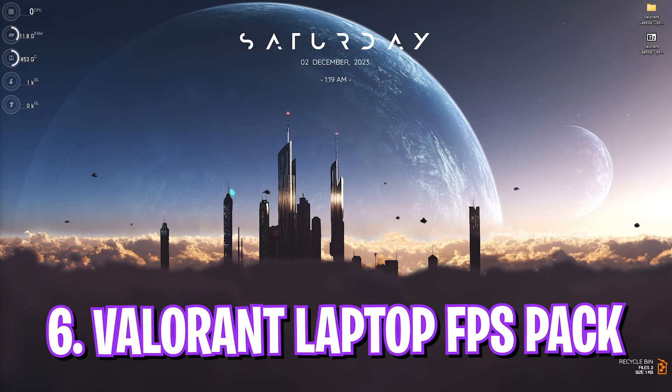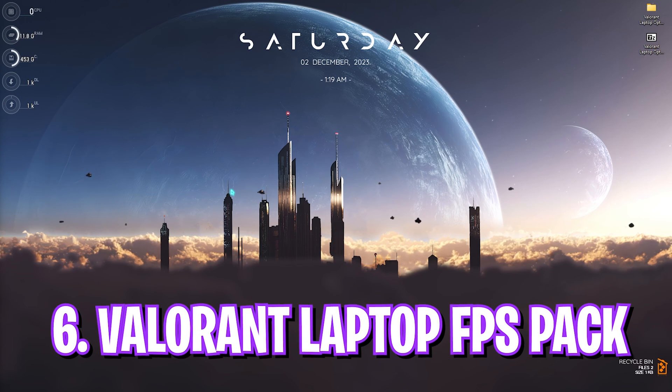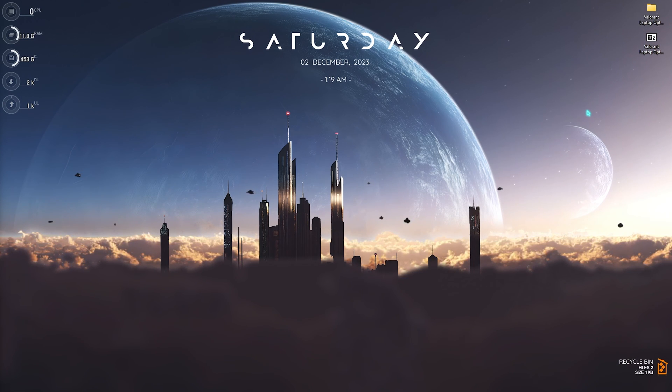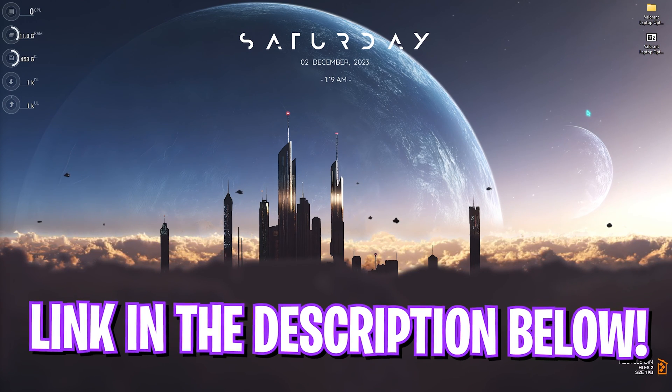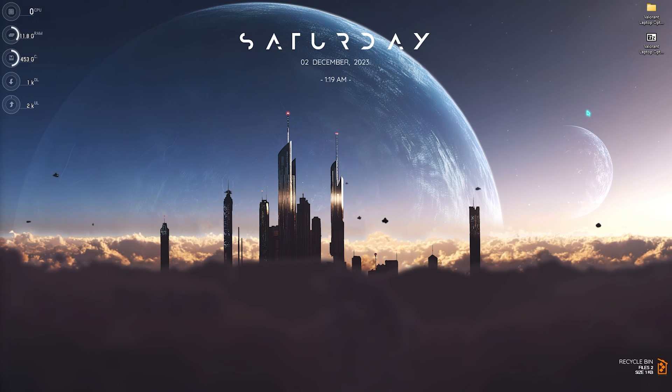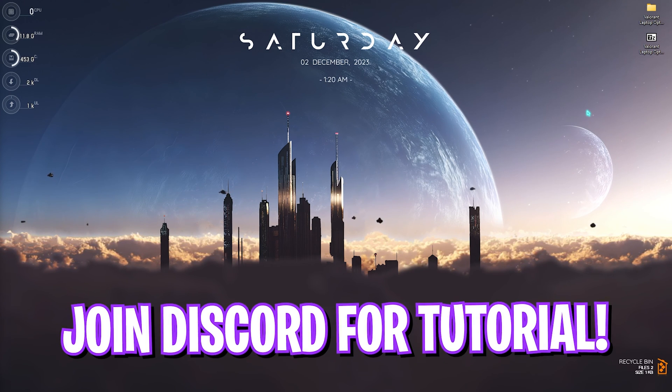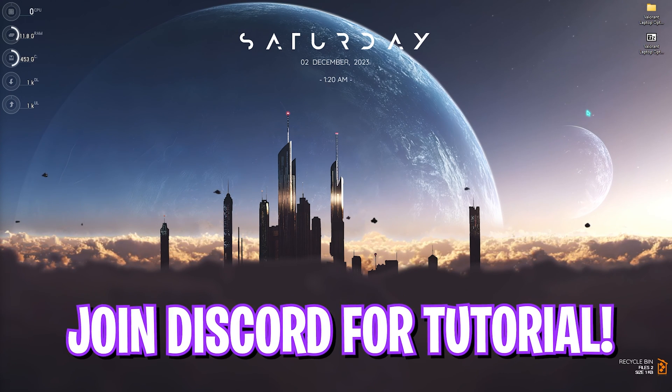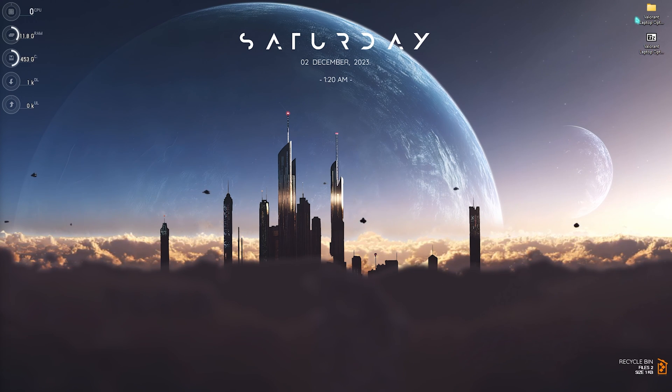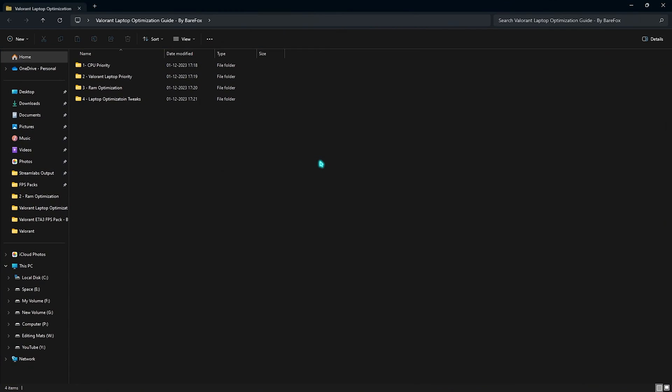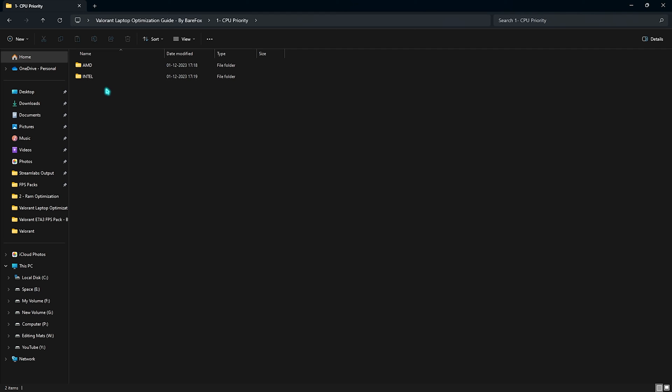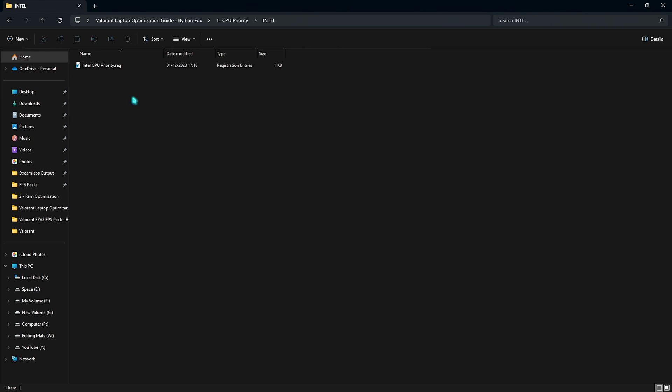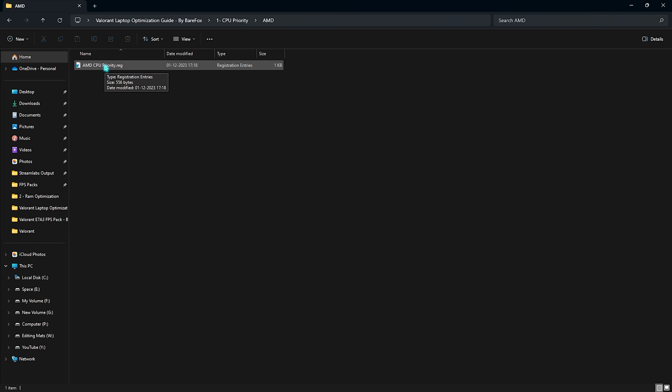Now, next step is the Valorant Laptop FPS Pack or the Valorant Laptop Optimization Pack. I'll be leaving a link to this down in the description below. If you guys are facing any issues downloading this pack, you can always join my Discord server for the same. You can simply open this thing up and you'll find four simple folders. The first one is CPU Priority and in here you'll find AMD and Intel CPU Priority. Now, you need to identify the CPU that you're using. I currently use an AMD processor. If you're using Intel one, you have to run the Intel CPU Priority. If you're using an AMD CPU, you have to run the AMD CPU Priority. This will prioritize your CPU to utilize maximum values and maximum cores whenever you're playing the game.